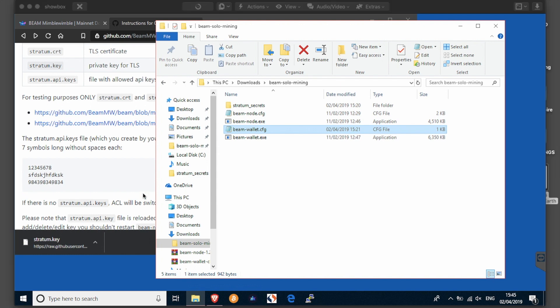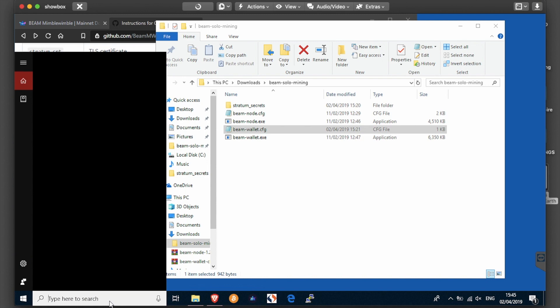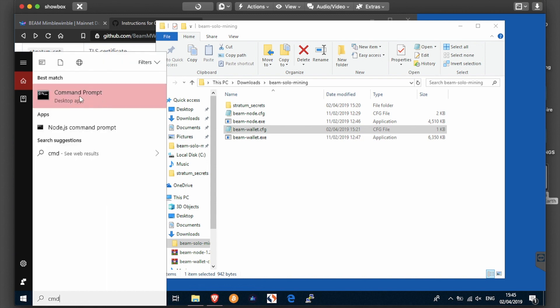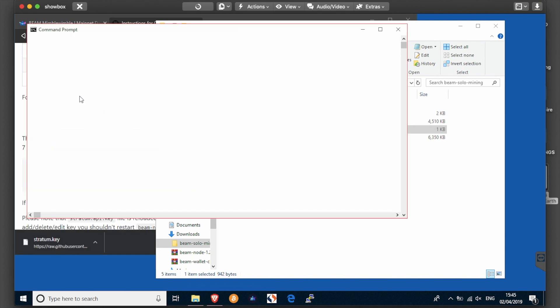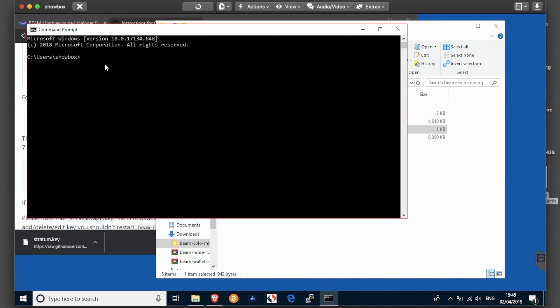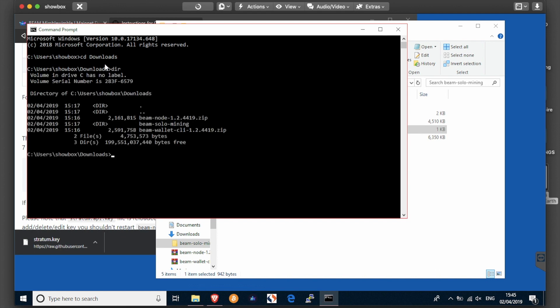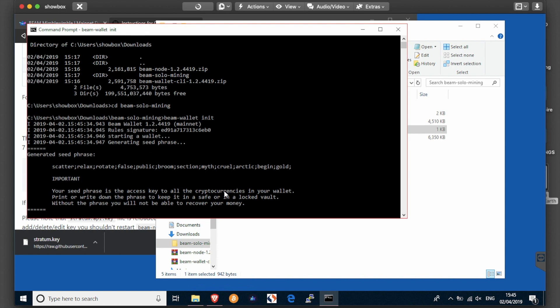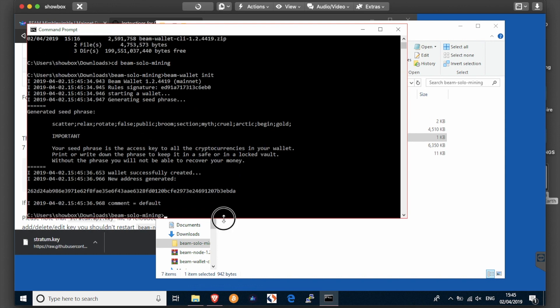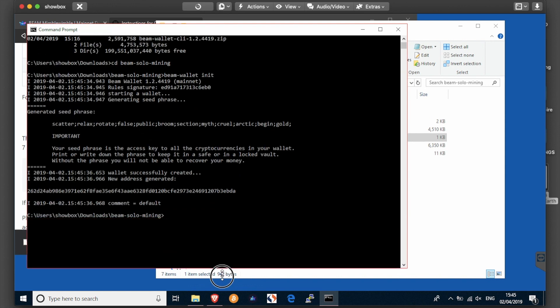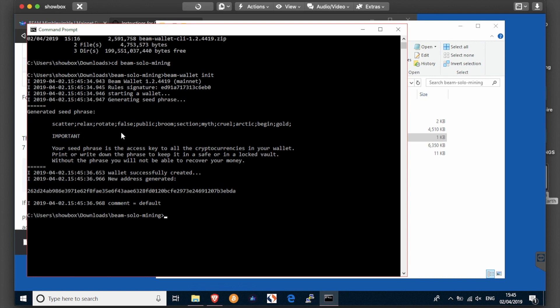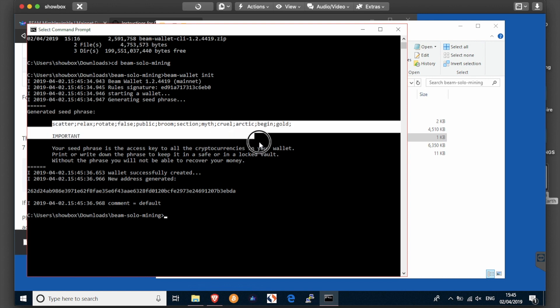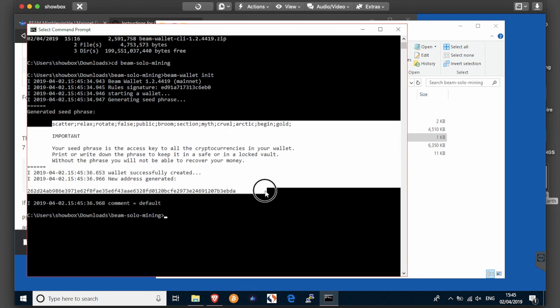Now open a command prompt under cmd. Navigate to your beam solo mine folder, which is in here should be, and in this cmd terminal run the command beam wallet init. That will initiate your beam wallet and provide you with a seed phrase and an address.